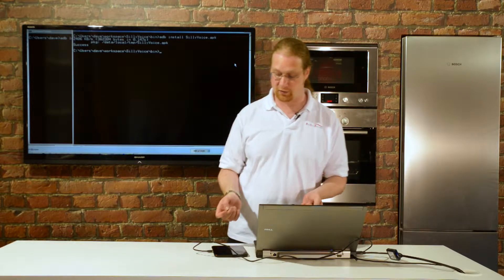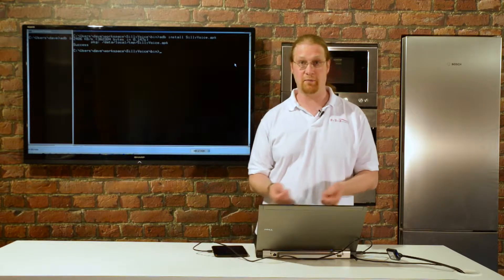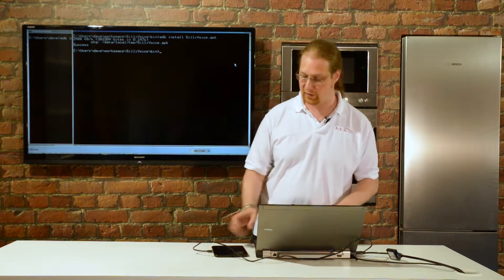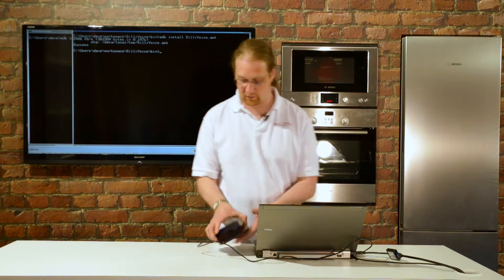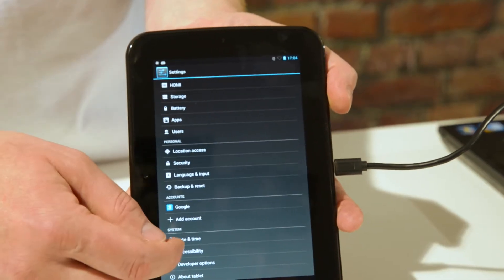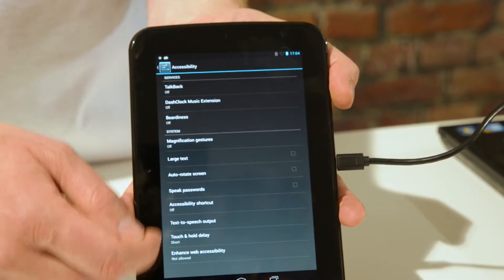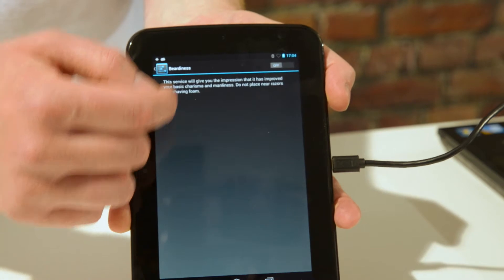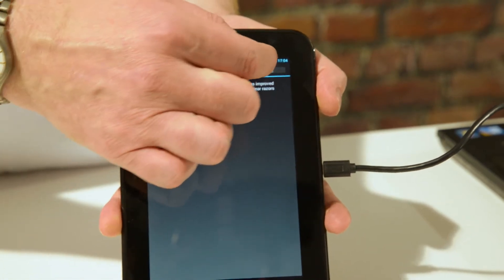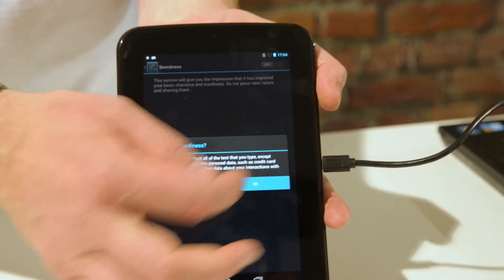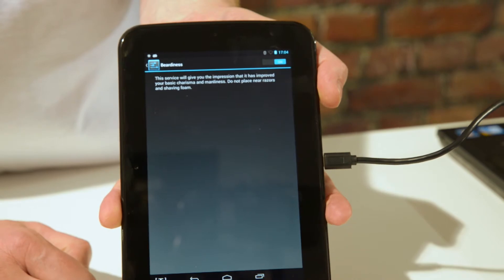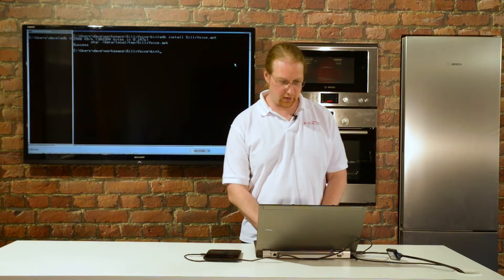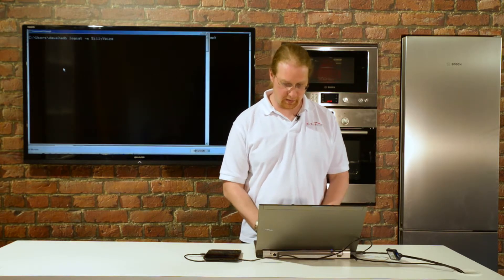I've just got to enable this, and when I enable it I get a warning that it can collect all data that I type except for passwords. So that gives a bit of confidence there, but little do we know that in the background it's logging a load of things.